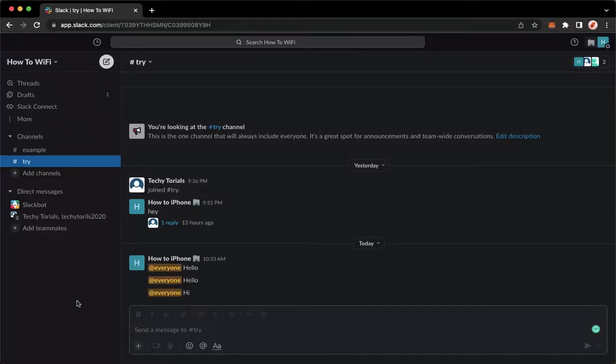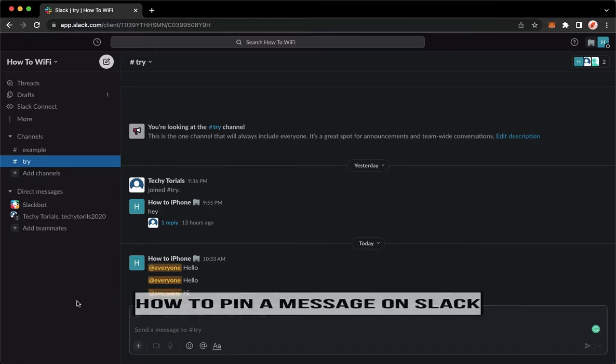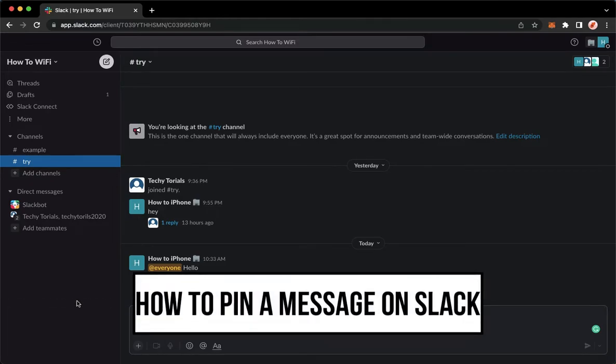Hi everyone, welcome back to this channel and today I will be teaching you how to pin a message on Slack. So let's begin right away.